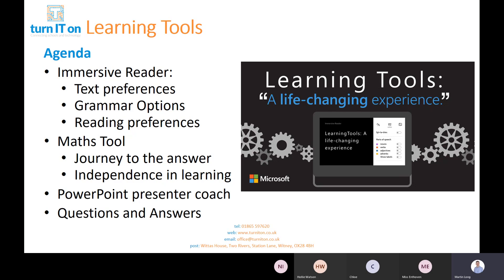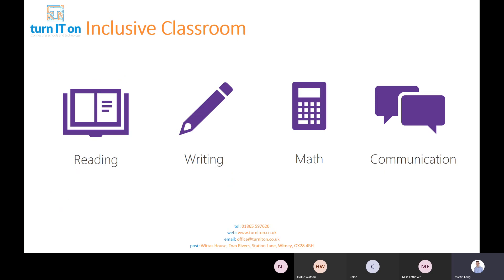Previously we looked at Math Tools, which is in Teams and OneNote Class Notebook and helps you do calculations. We also looked at PowerPoint Presenter Coach, but today we're going to look at Microsoft Translator.